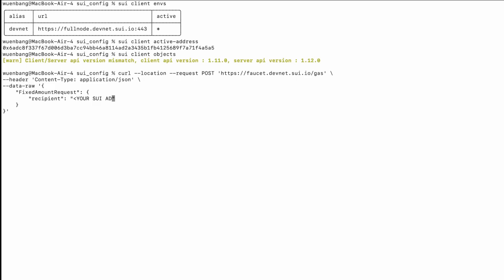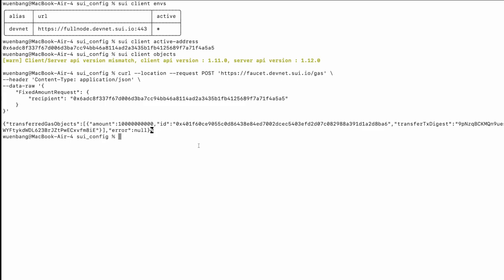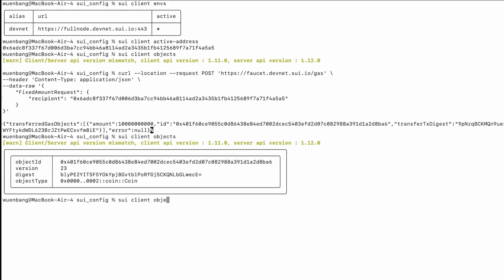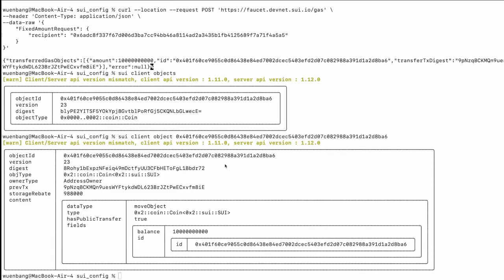If we now type 'sui client objects', we can see the test tokens we have. We see the test token ID, which matches the object ID, and it shows up the coin. If we want to see the detail information of an object, we can call 'sui client object' with the object ID. It shows the detail information — the amount, the object ID, and also the type of the object.